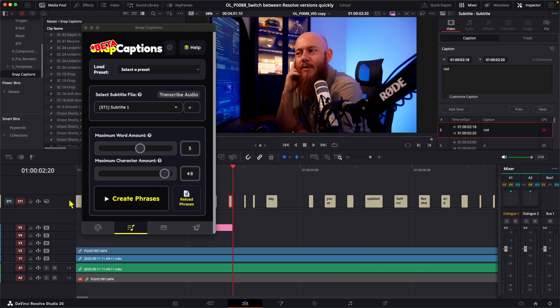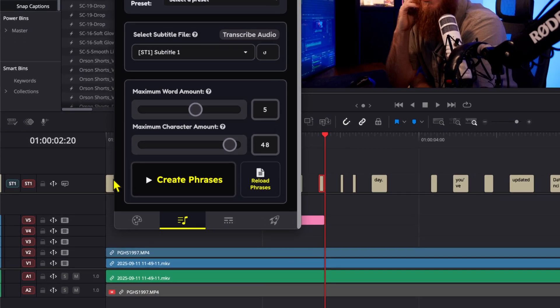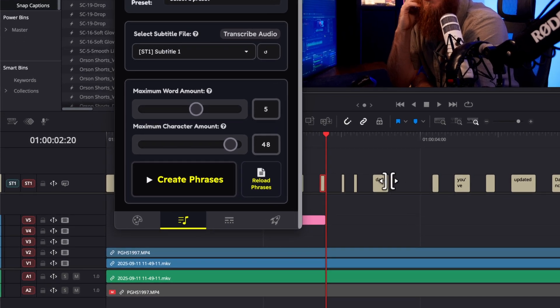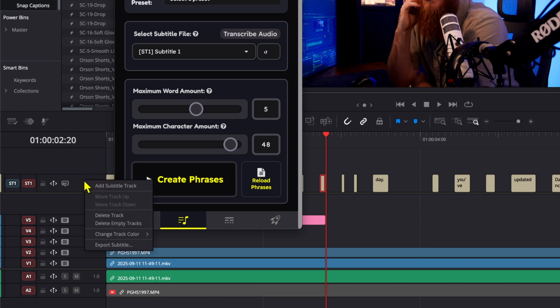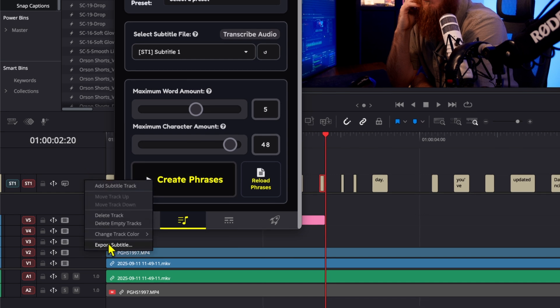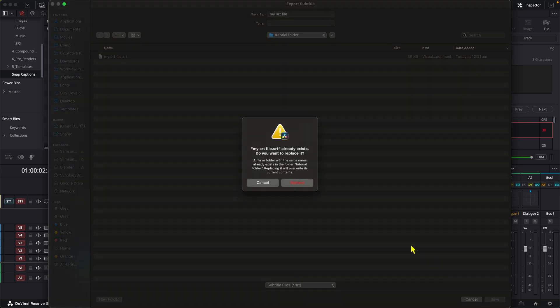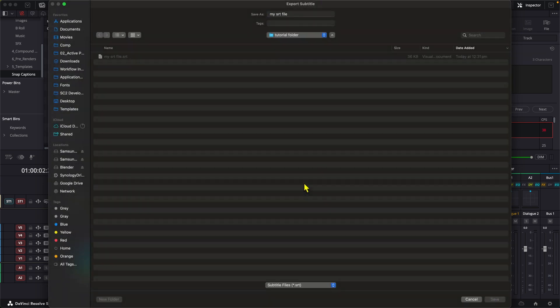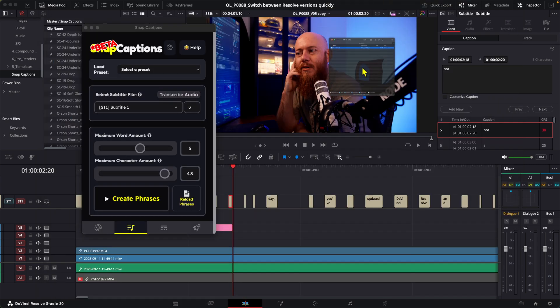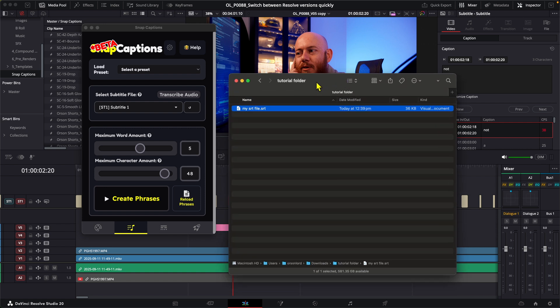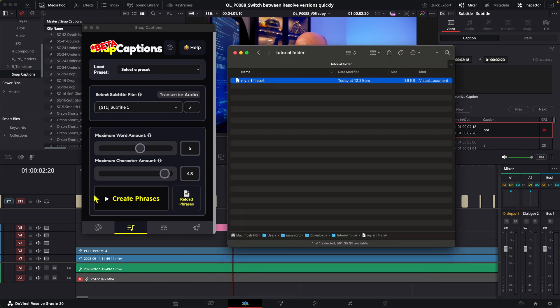So here's what's different now. Once you've transcribed your audio and we've got this subtitle track, instead of hitting create phrases, we're going to right-click on the subtitle track, go export subtitle. So I might just call this my SRT file and hit save. So what we've done here is created an SRT file, so all the data in here is now stored in here.